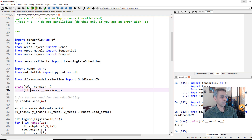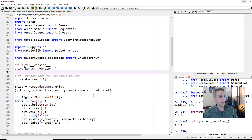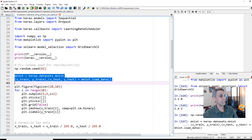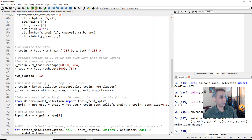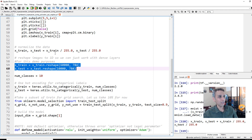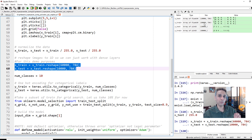The version of TensorFlow I'm using is 2.2 and Keras 2.4.3. We fix the random seed because we don't want results to change too much when we change different parameters — we want to compare them. Then we import the MNIST dataset. We normalize the x values, since they range from 0 to 255, and reshape our 60,000 images from 28 by 28 pixels into a one-dimensional vector of 784 values — so 60,000 by 784.